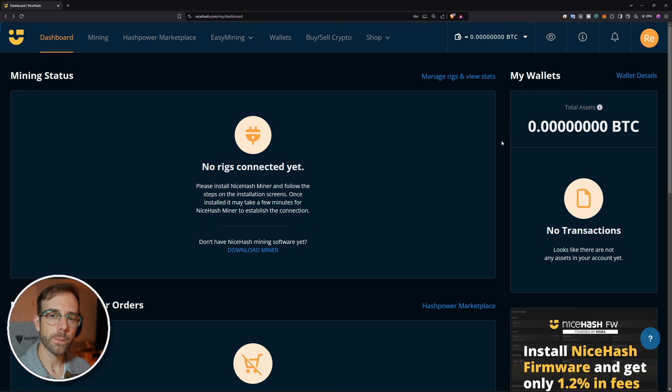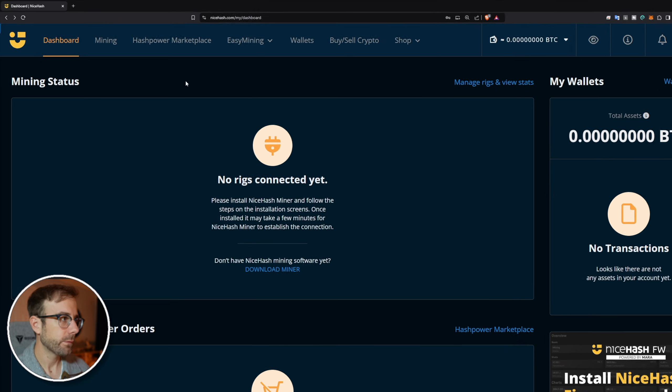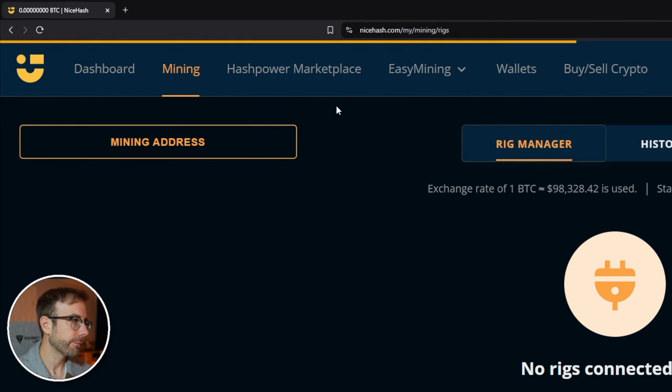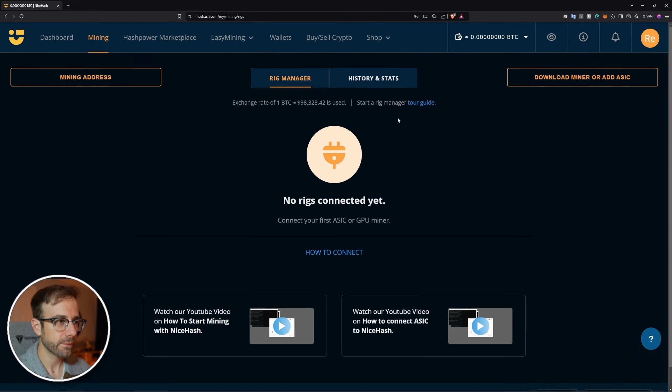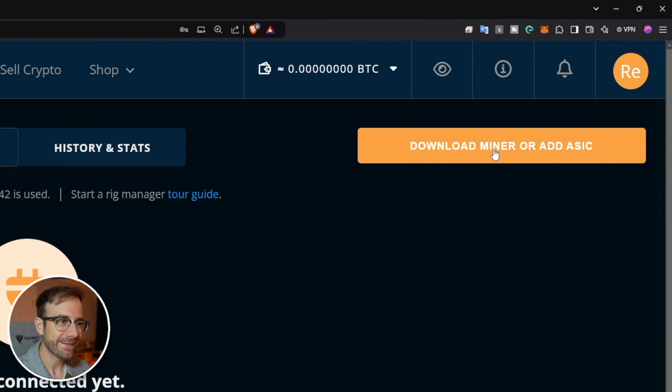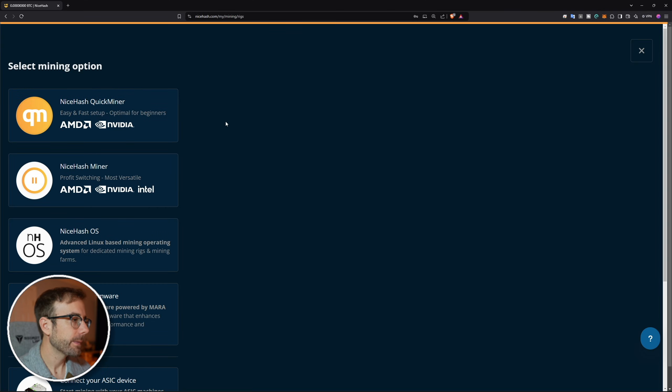Once you're logged in you'll be greeted with your dashboard, but there's nothing happening here just yet. What you're going to do is click on mining in the menu bar of the NiceHash website, and here you're going to click on the download miner or add ASIC button.